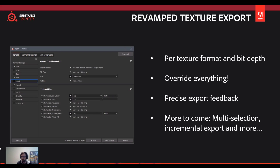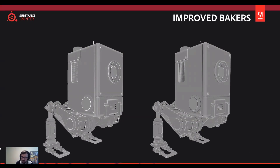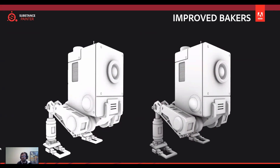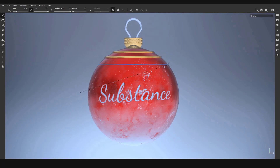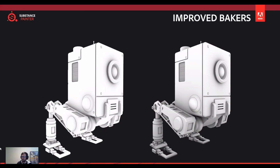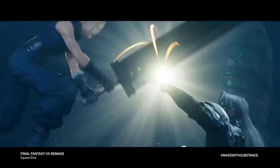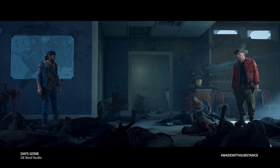Also coming with the new Substance Painter release is a very improved curvature and ambient occlusion map baker. This has been completely overhauled — looking at the side-by-side comparison, you can clearly see both the ambient occlusion map and the curvature map have been revamped. A very cool aspect of this is that it's GPU accelerated, and not just GPU accelerated — it's also RTX accelerated. The move to GPU and RTX accelerated workflows is extremely exciting.